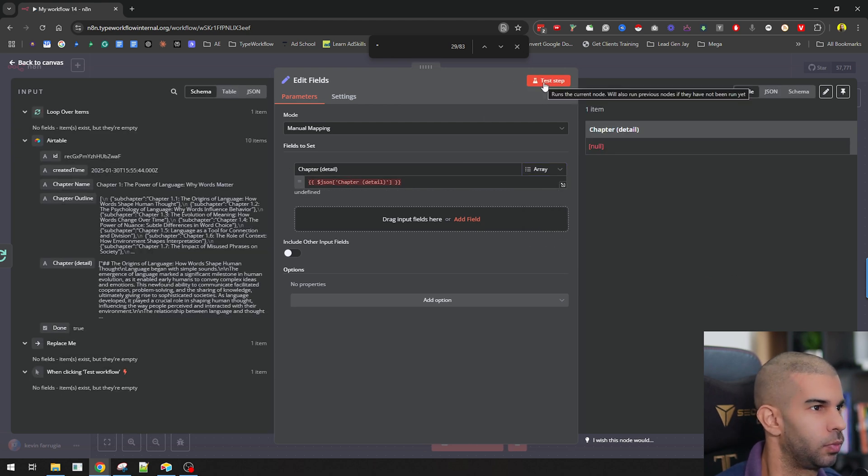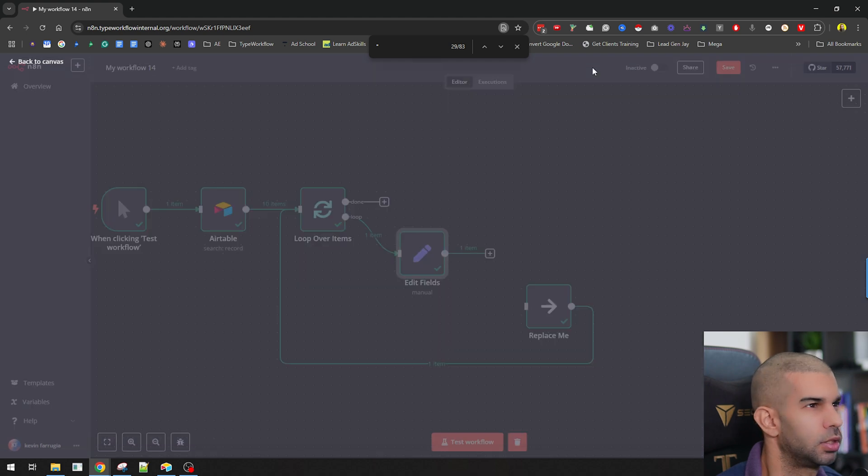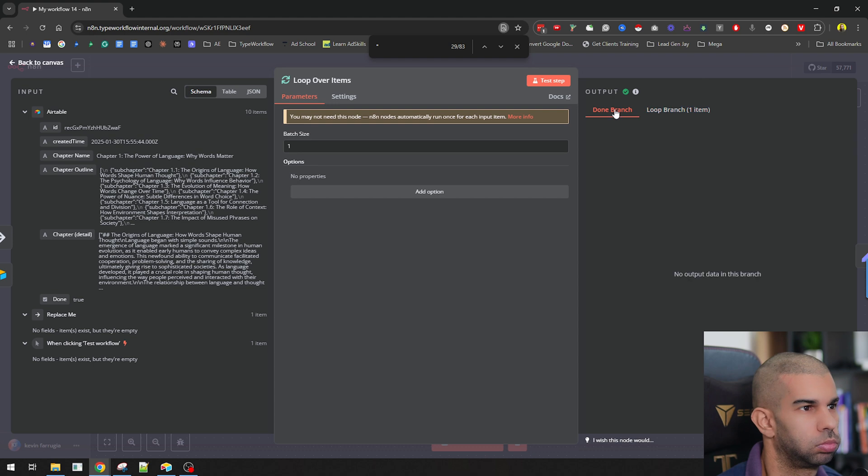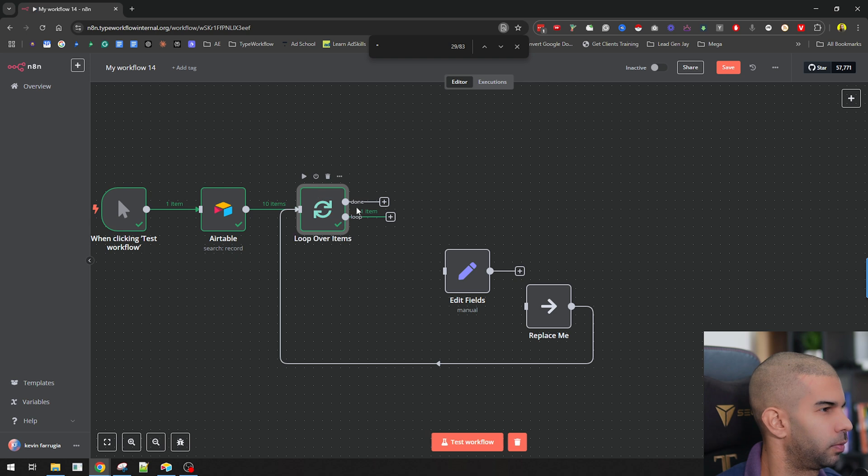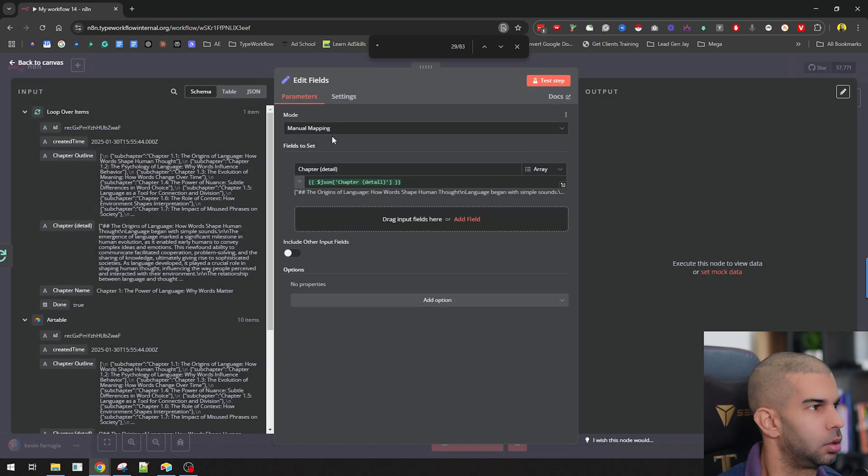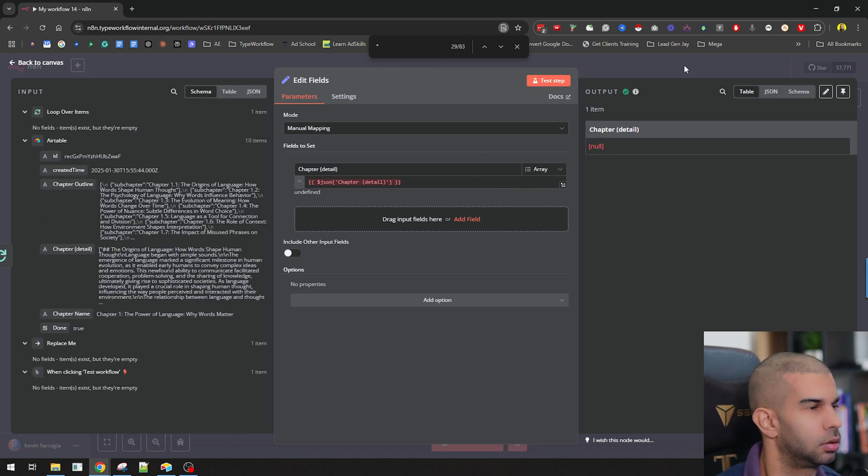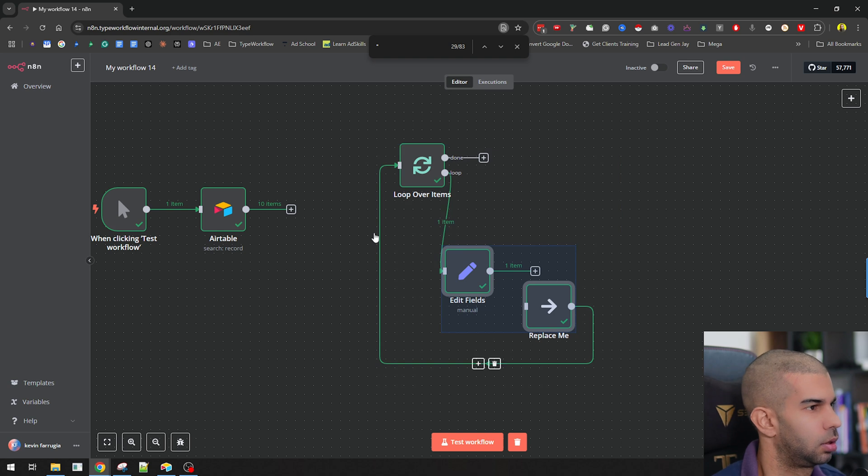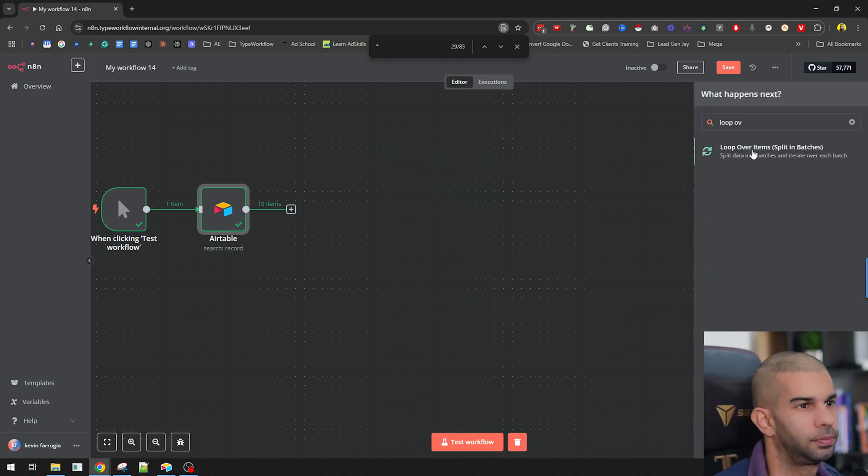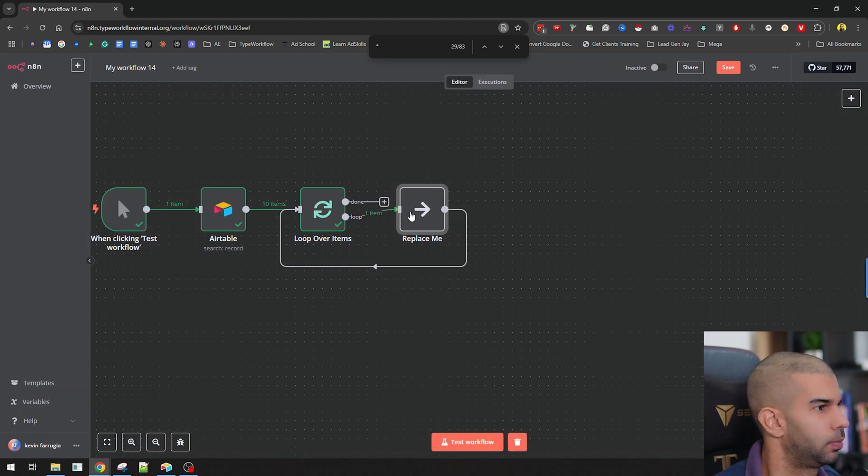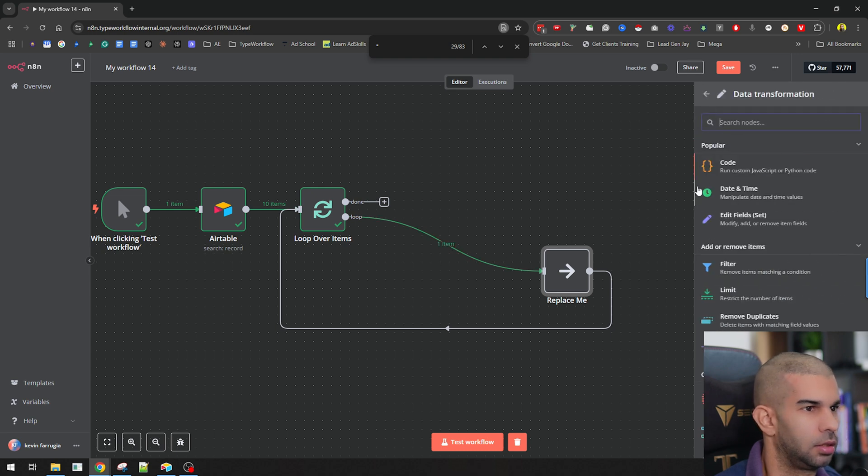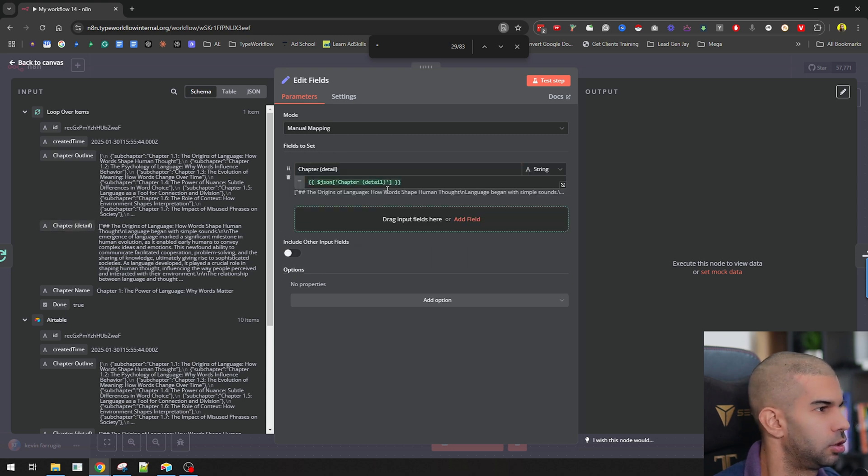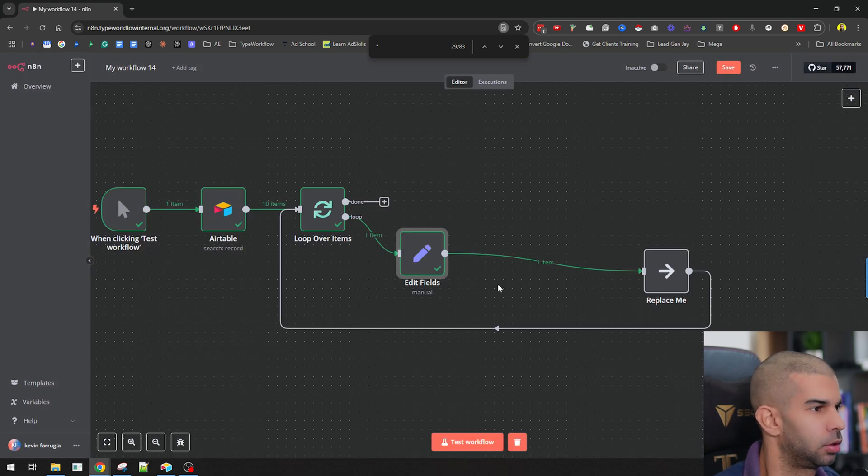The first thing we're going to do is use this set to turn the chapter details here into an array, because it will make it easier to just deal with the stuff we need to do. So let's test this step. And here, for some reason, we're getting this error. So let's see. It's saying no fields, item exists, but they're empty. Let's test this again. Let's add a set. And yeah, there is information here. So let's put it in chapter detail and convert it into an array. And that seems to have worked now. So this is the first thing.